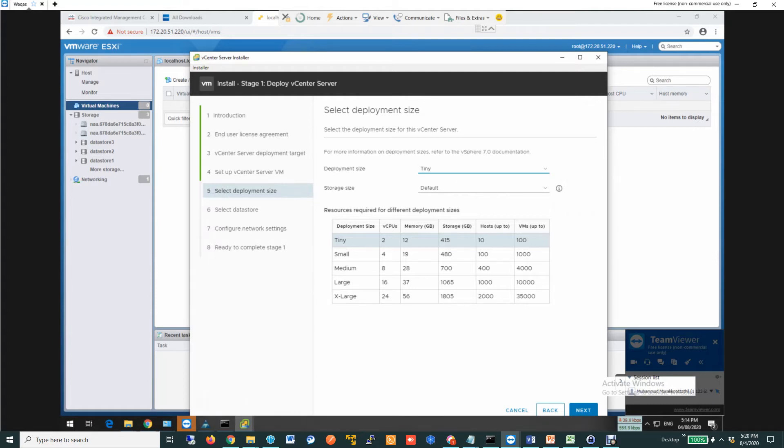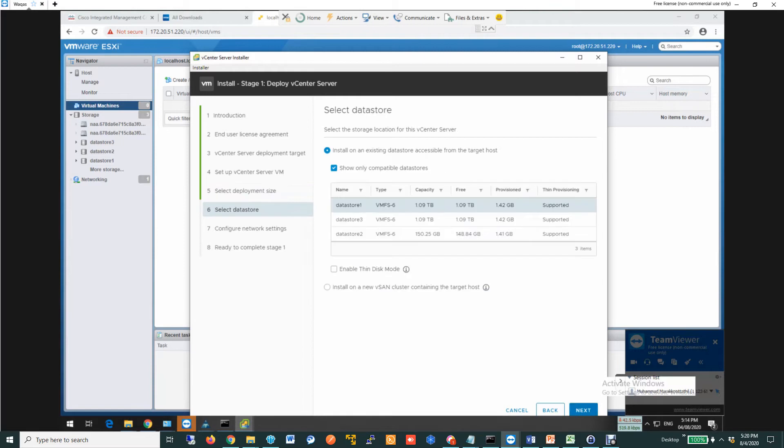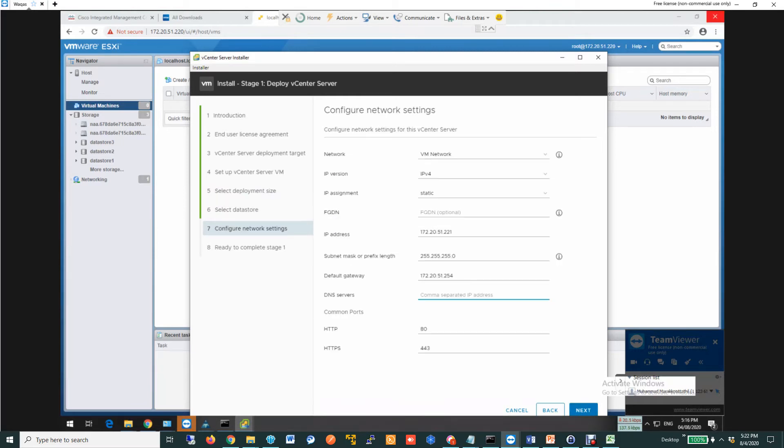Then I am going to select Tiny here. You will have different options. Tiny is fine for me. In this window, you need to provide the network settings, which is the IP address, default gateway, DNS servers, etc.